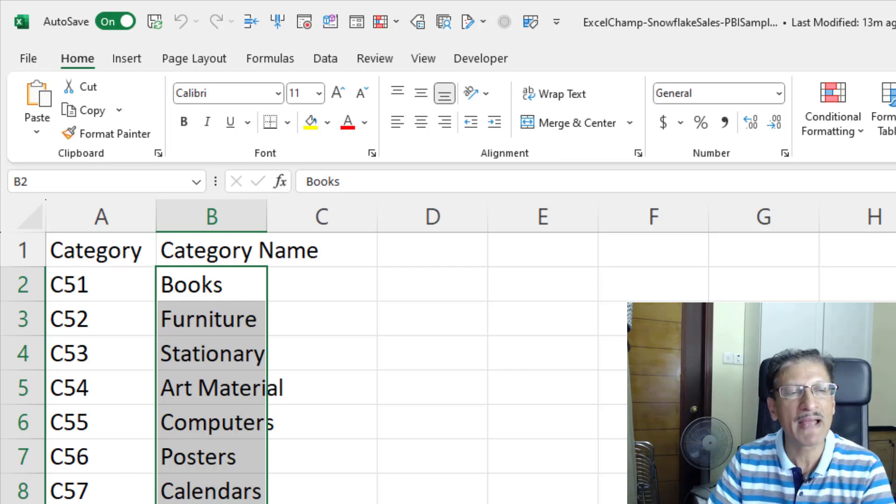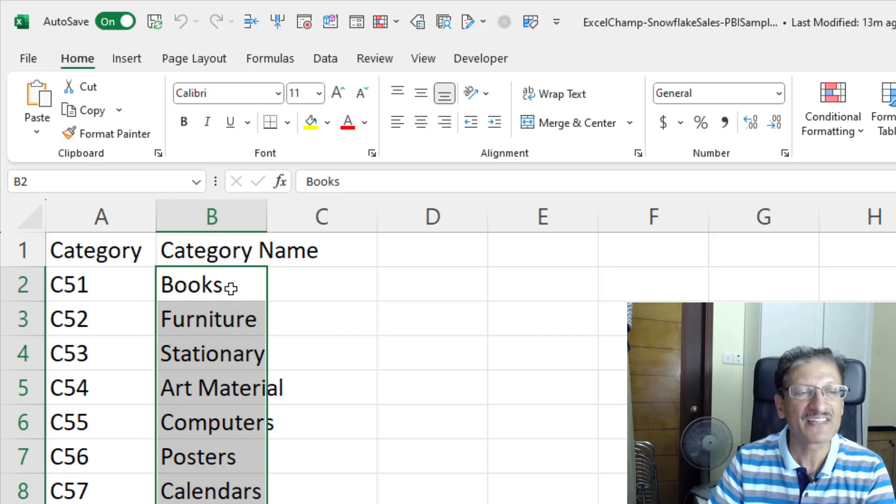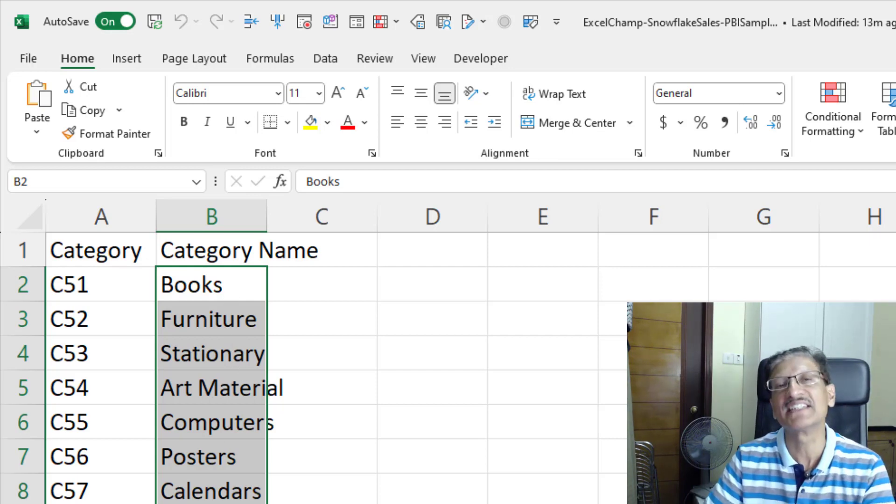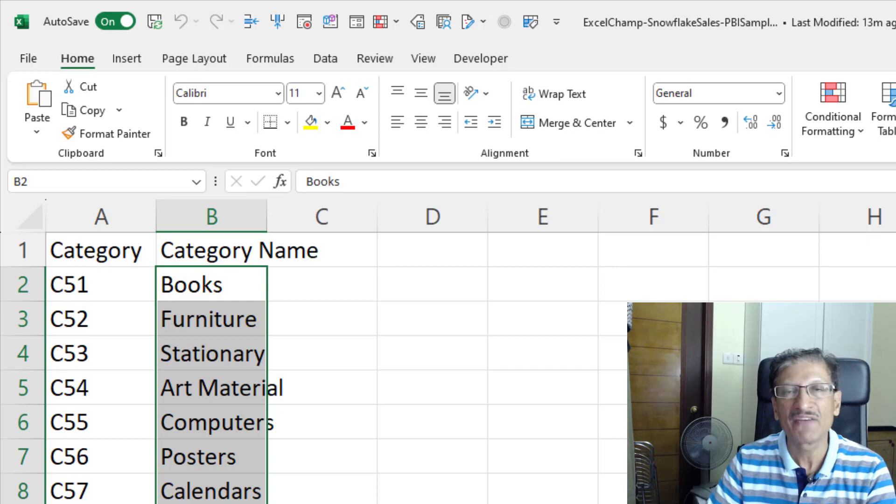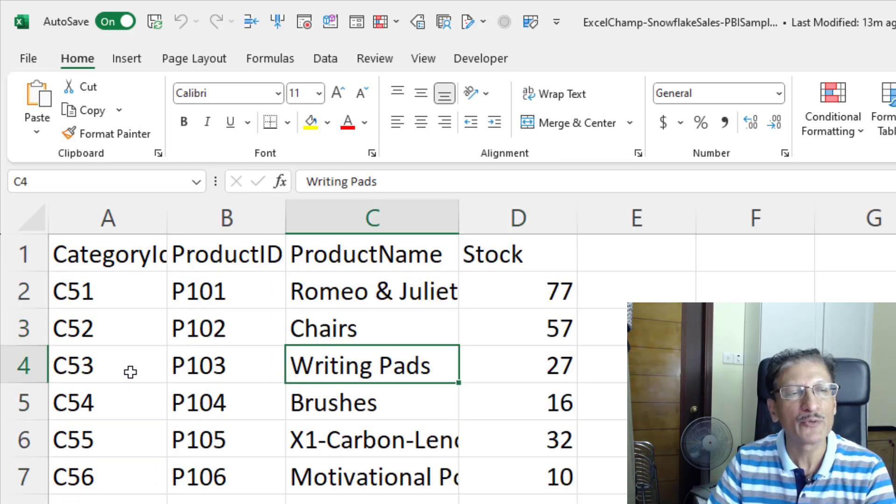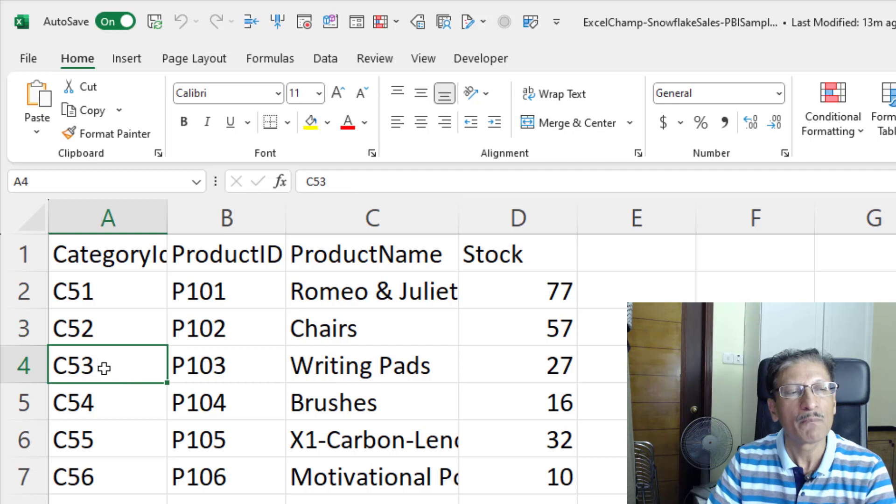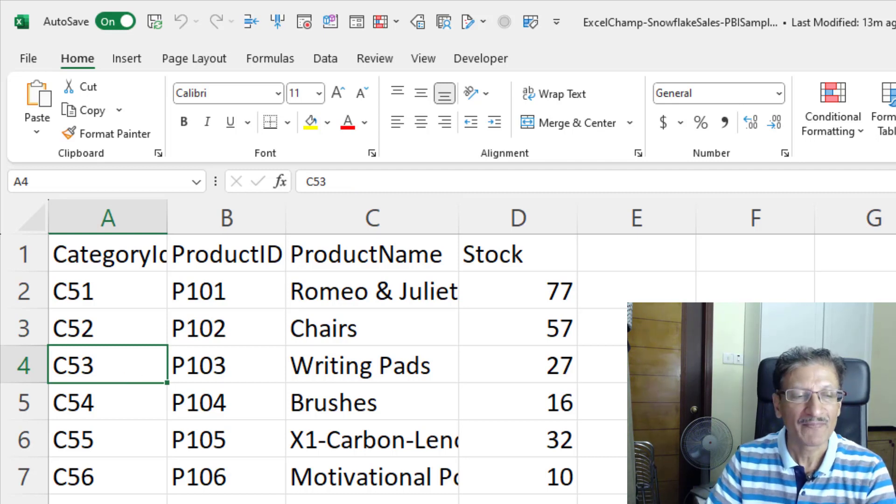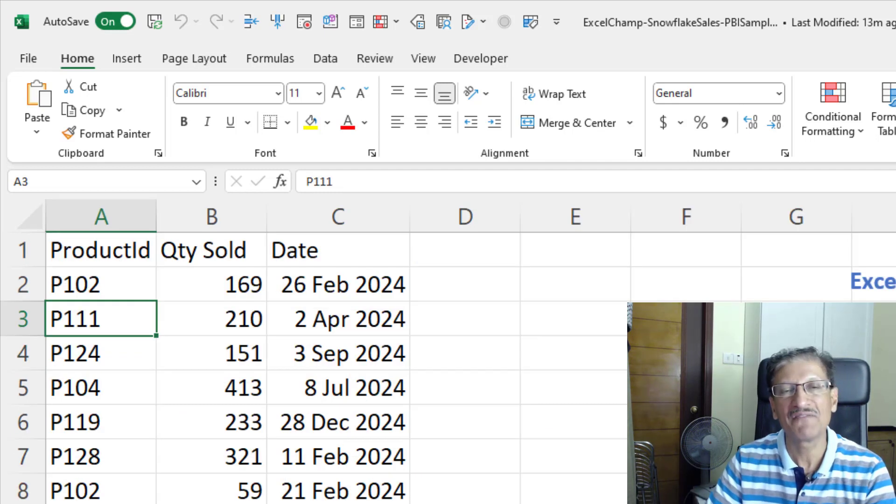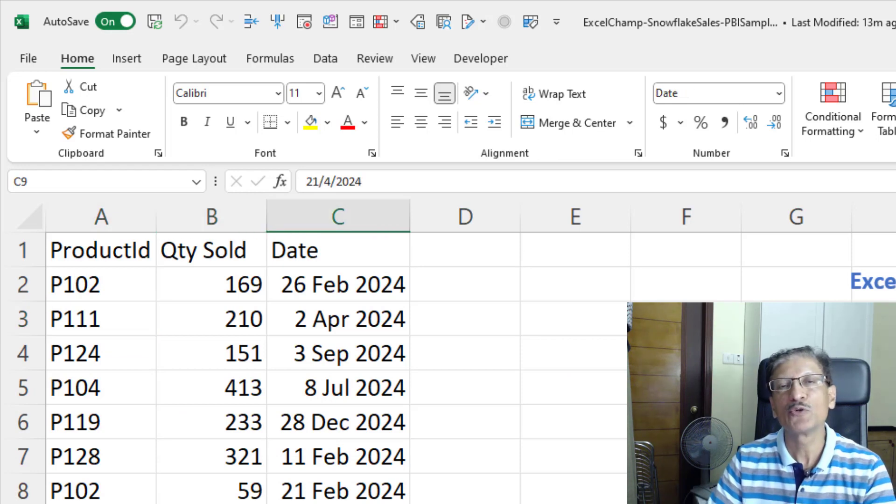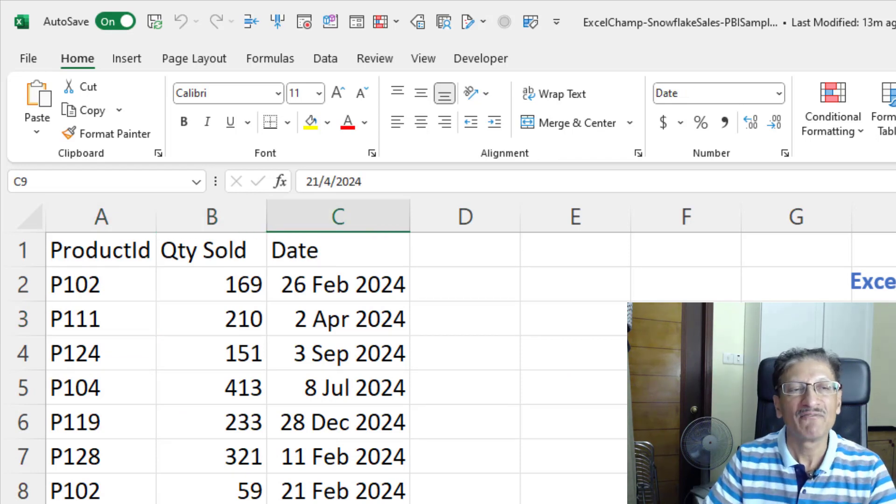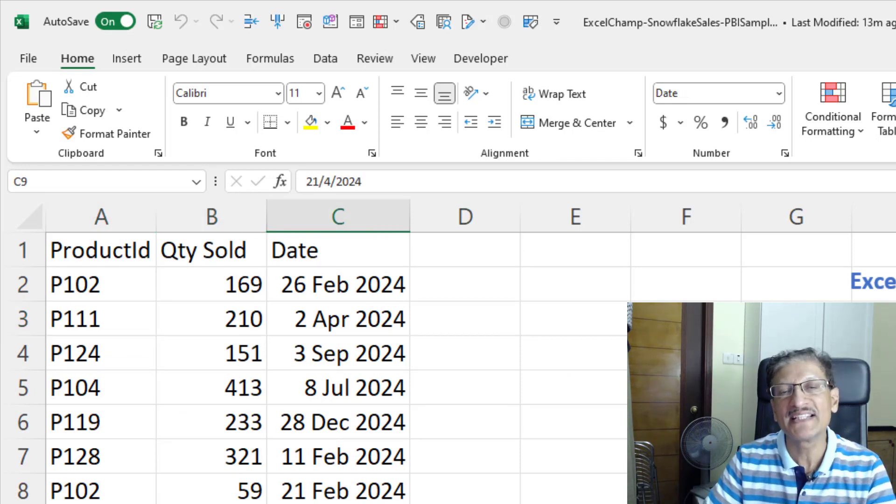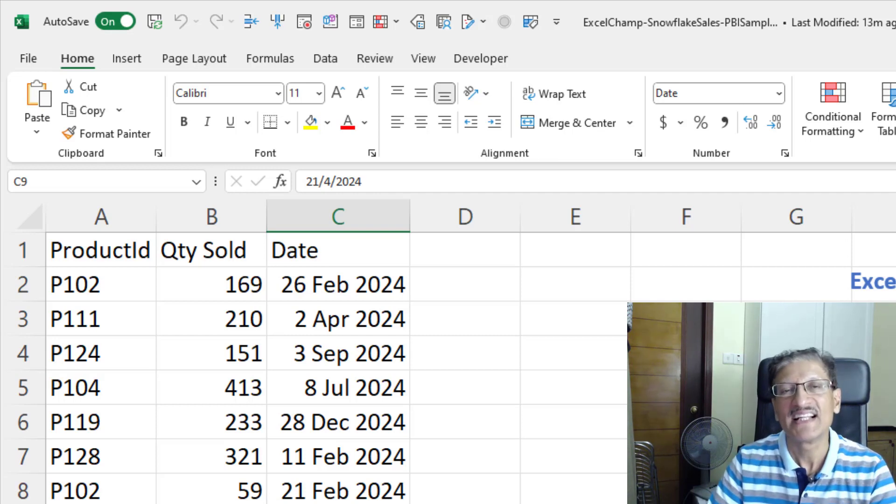If you are wondering what is C52, what is C53, well, we have a master table for the categories here. Category master and here you can see all the different types of categories which we sell. We sell books, furniture, stationery, calendars, bags, accessories, phones, etc. These 10 different categories is what we sell. We have categories, we have products and for any product, you can easily find the category by looking up the category ID.